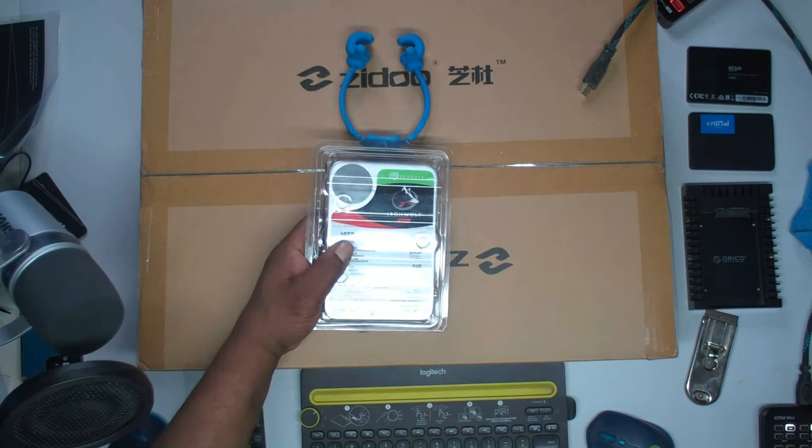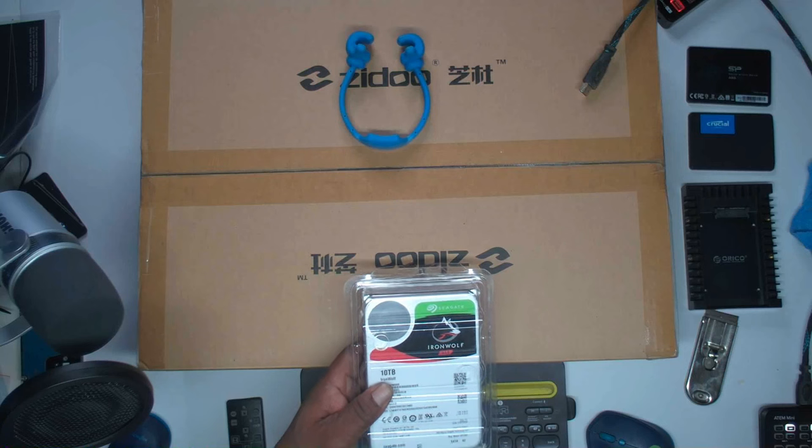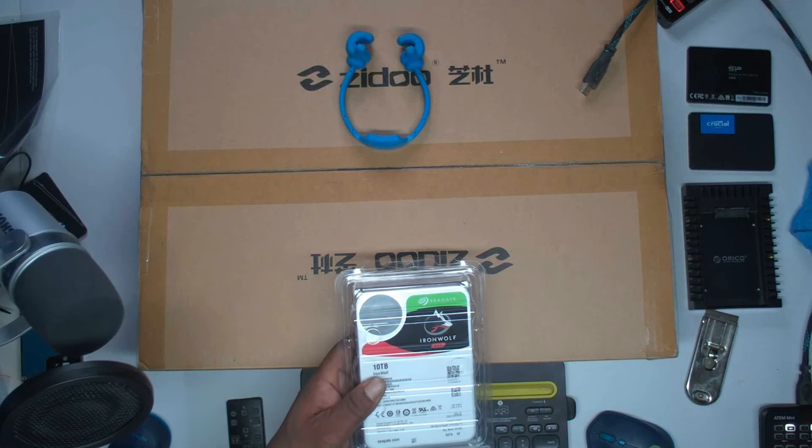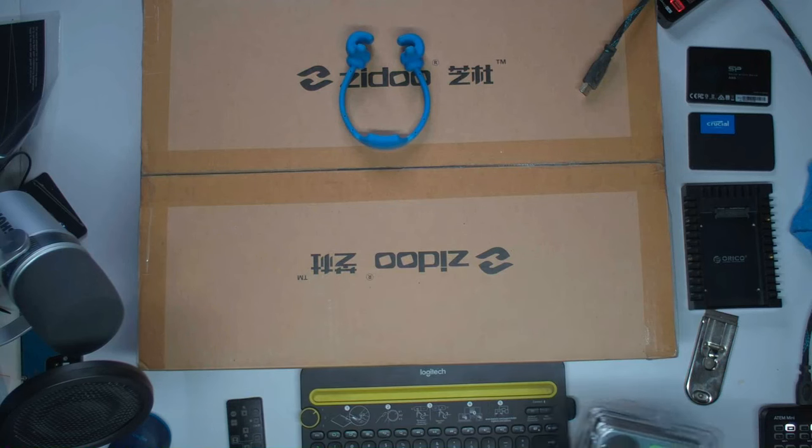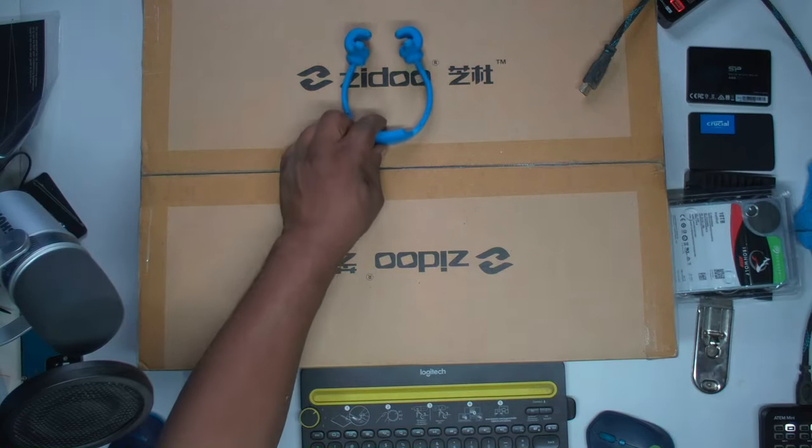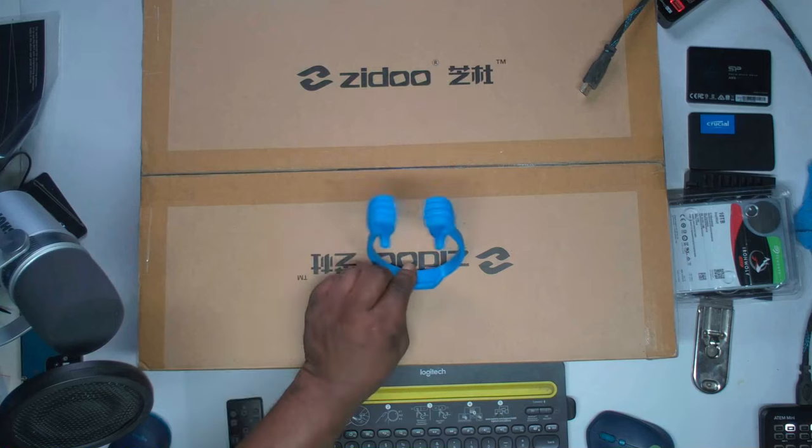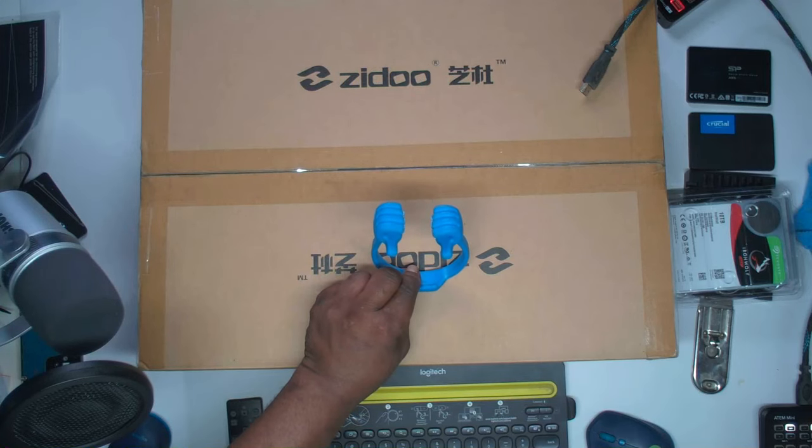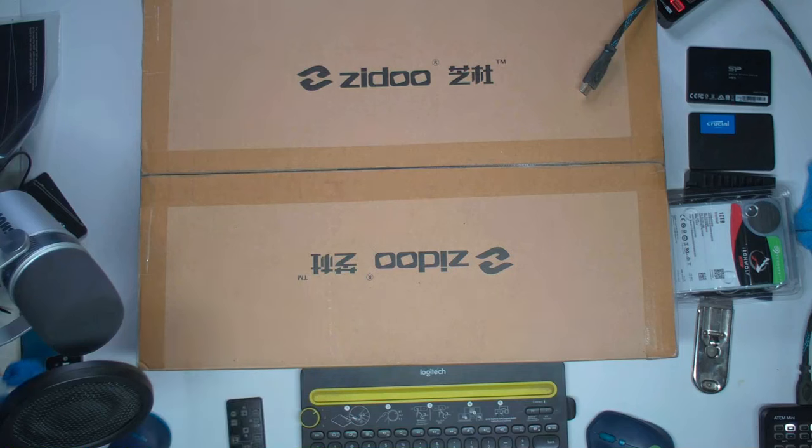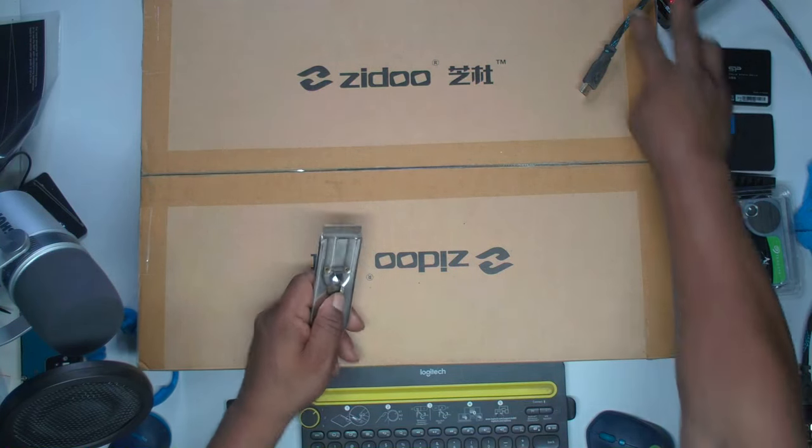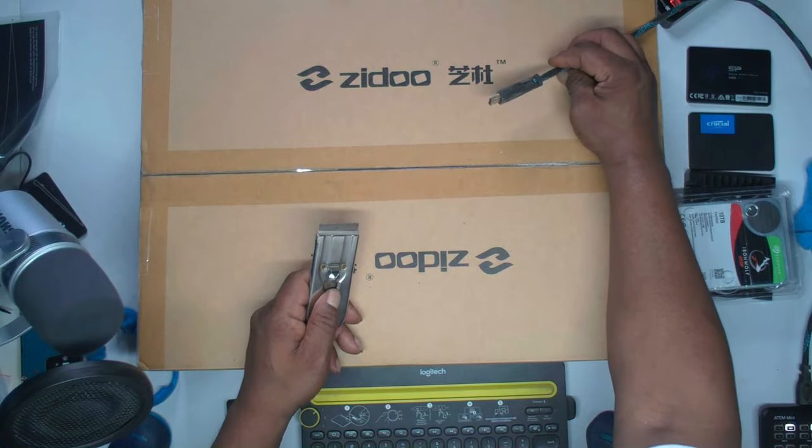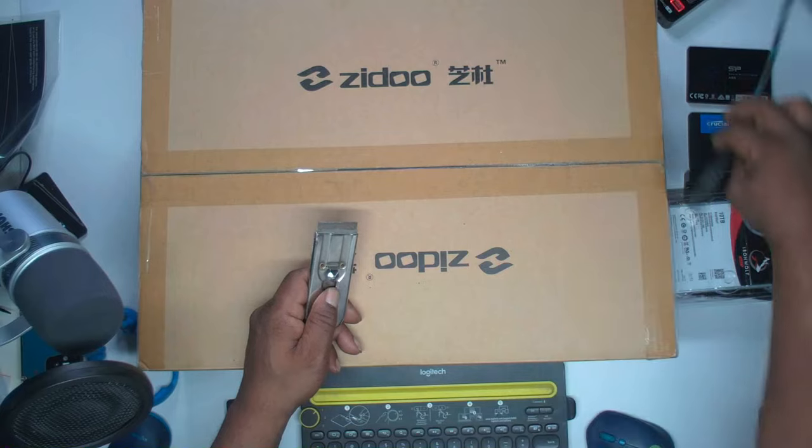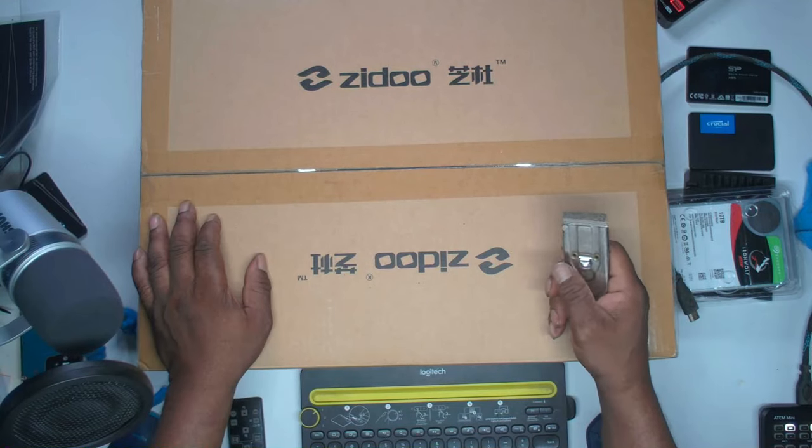Guys, got my Iron Wolf 10 terabyte ready. First time to the channel, smack that thumbs up for me, help me out with the algorithm, PCD. HMI ready, capture card, let's unbox this guys.